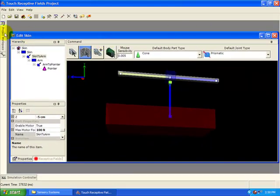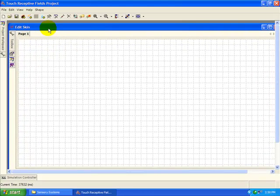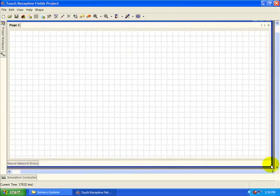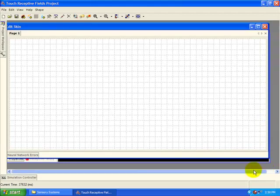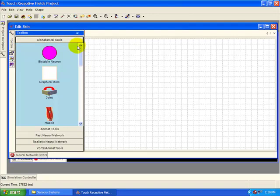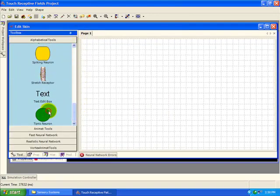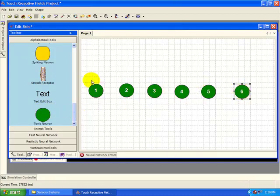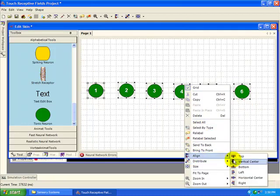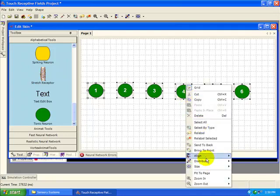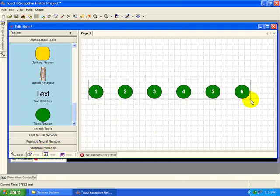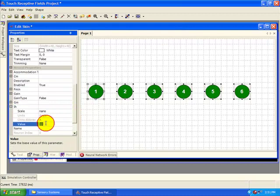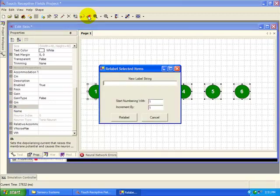Next we need to add some sensory neurons. Open the behavioral editor. We'll be using some tonic neurons. Go ahead and add six of them. Then set their intrinsic current to 5 nanoamps. This will cause the neurons to fire at half their maximum firing frequency. Then label them A1 to A6.